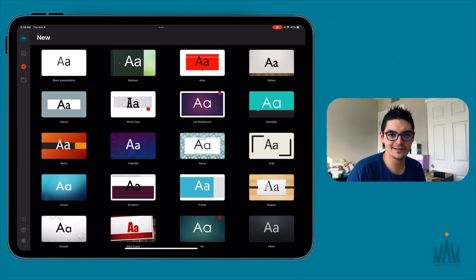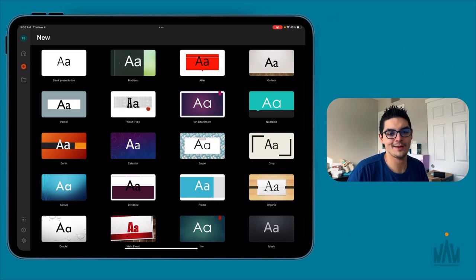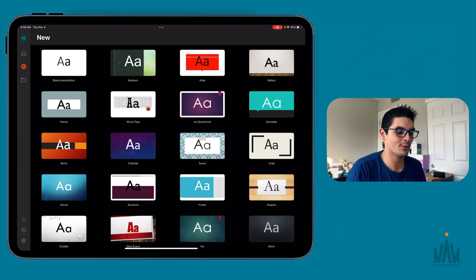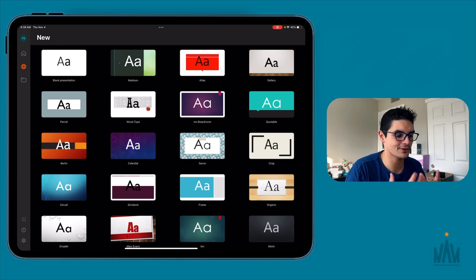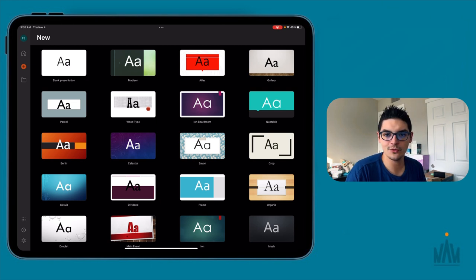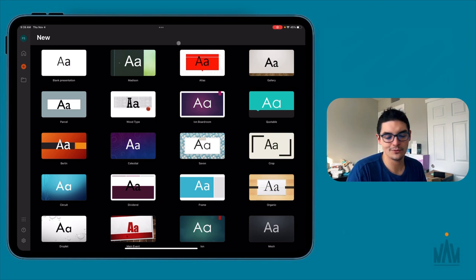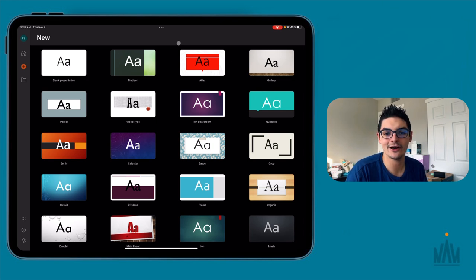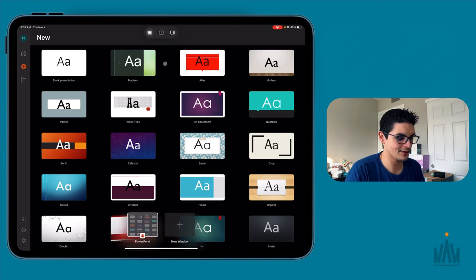The next thing I like to test is how well these applications work within iPadOS — not the function of the app itself, but can it multitask? Does cursor support work how it's supposed to? There are a couple of new ways to implement multitasking on iPadOS 15. You can see the three dots up here — that's one way to do it. When you open those three dots, you're greeted with three options: full screen, split view, and slide over.